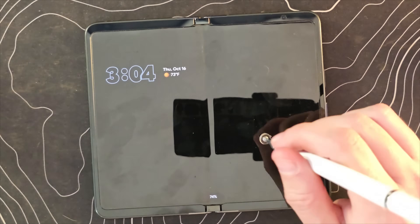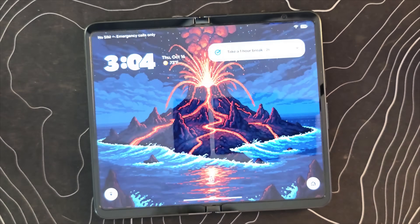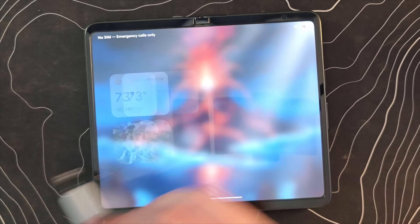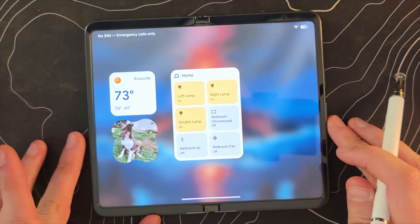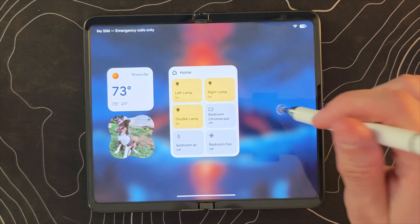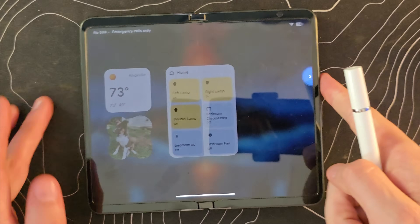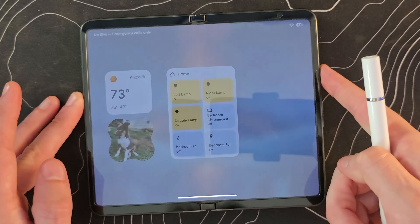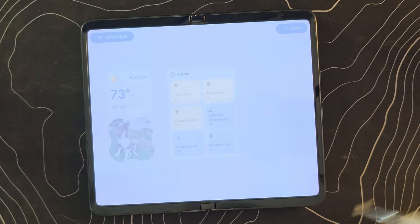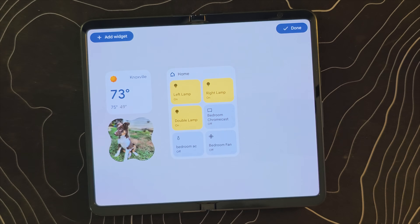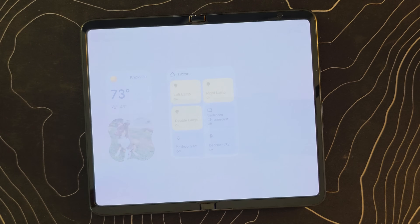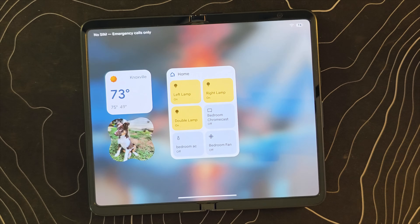If you're not familiar, on your lock screen you can now swipe over and see widgets. You can long press and go into an option to add widgets to this screen — it works basically just as you'd expect.